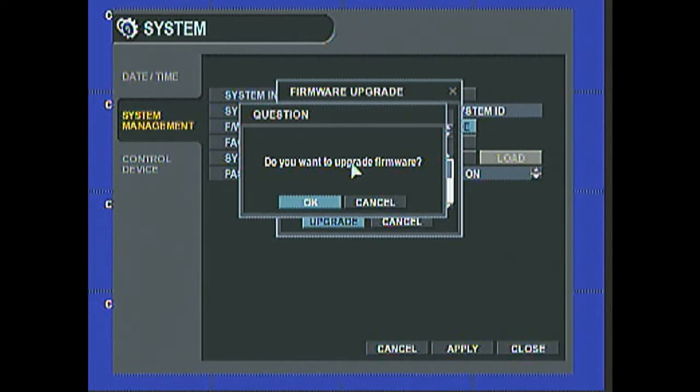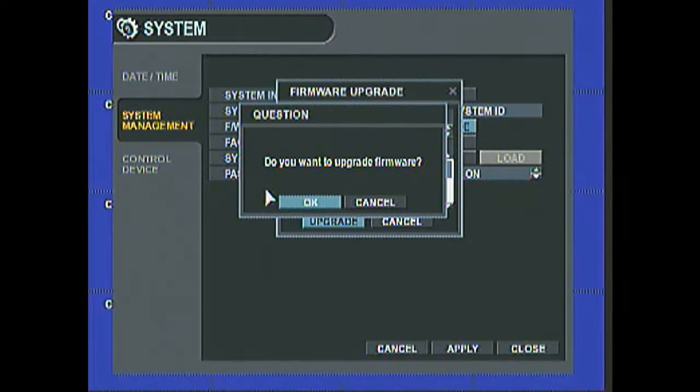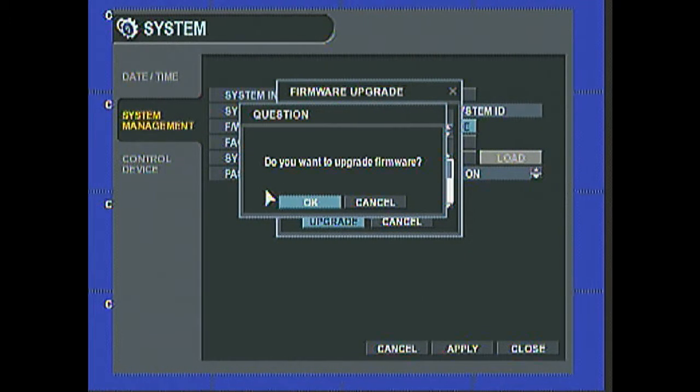It says, do you want to upgrade the firmware? Go ahead and click OK. And it will start the firmware process.